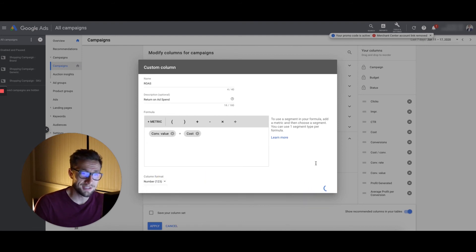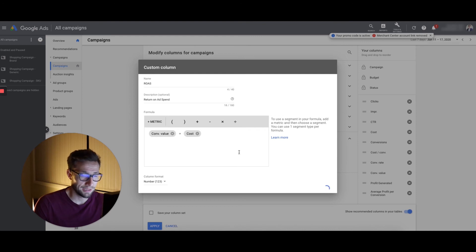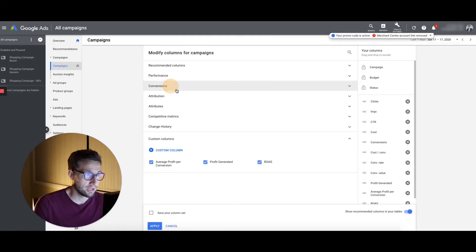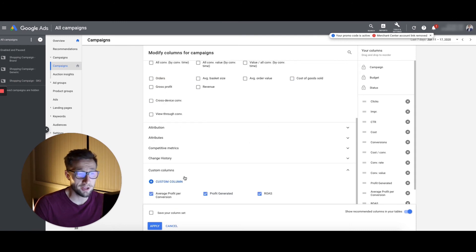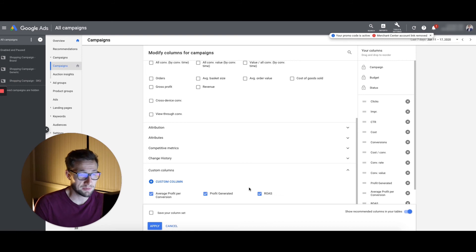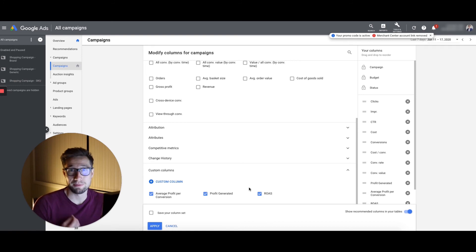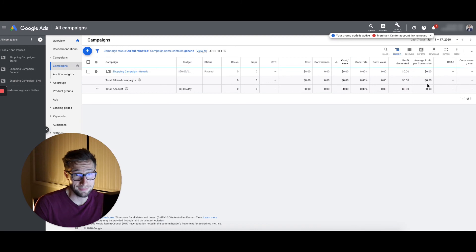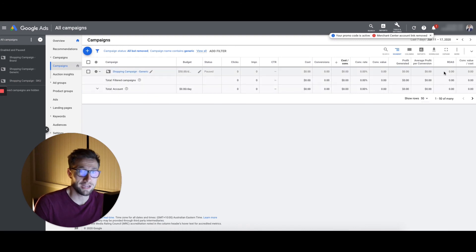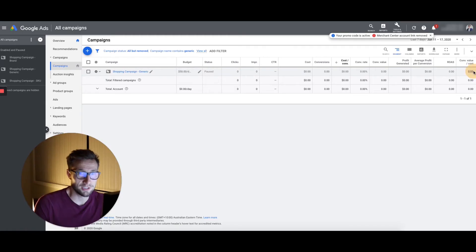Now, this is exactly the same as the metric conversion value divided by cost, which Google already has in here. So you may be asking, why do you put this in here, Sam? Well, to me, it's just much easier to explain and see when I'm talking to people and communicating. So I like to have it in there. It just looks a bit neater to me.